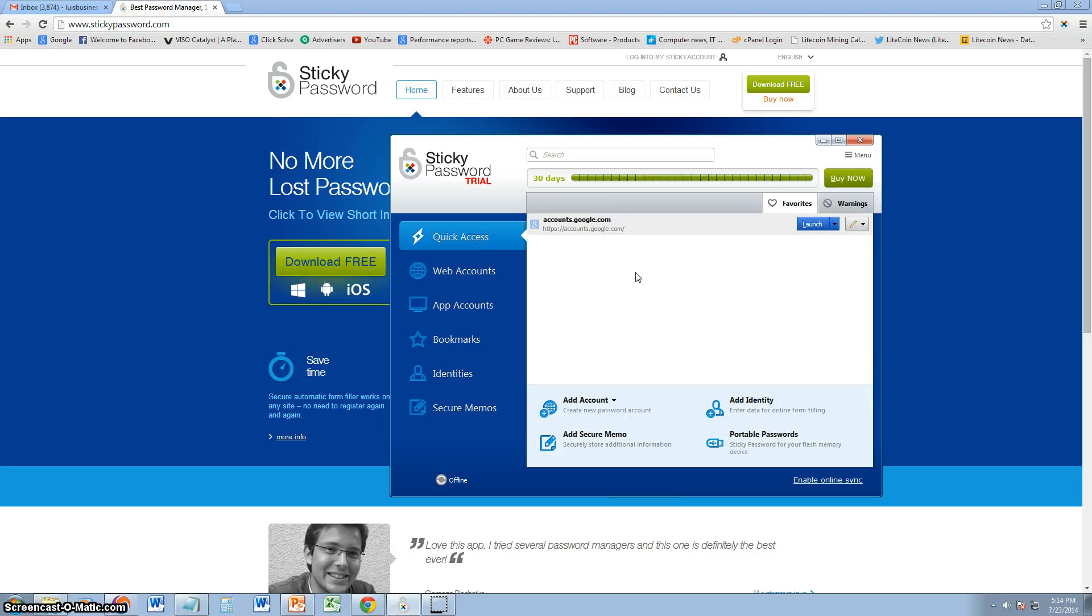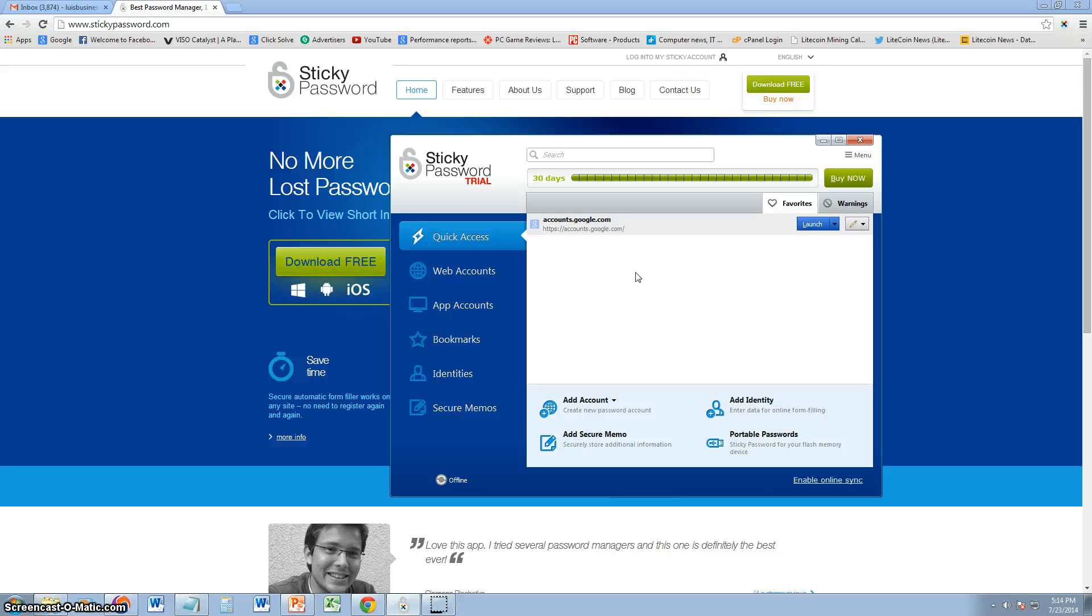So whenever you go and type in a password to that website, it'll automatically put the data on there, your login ID and your password. It'll automatically put it right there. I love this program because of that.